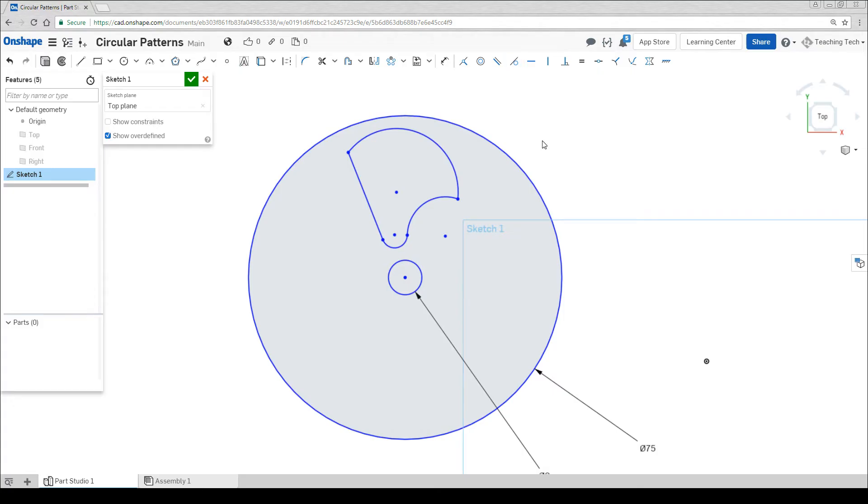One constraint that we haven't tried yet is called the normal constraint. It's the opposite of a tangent. So instead of this one coming out smoothly, we're going to tell it we want it to come out at exactly 90 degrees.